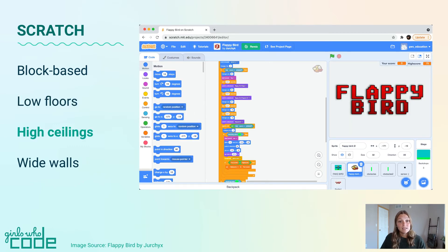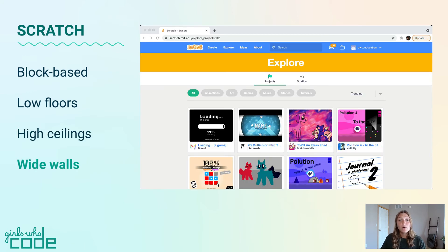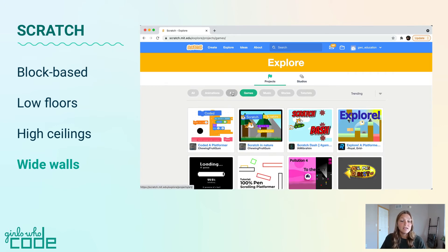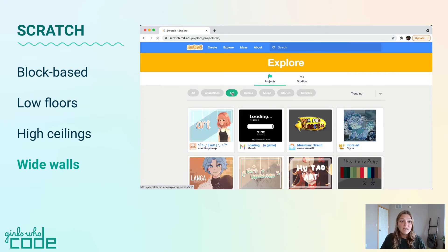It has high ceilings, meaning you can write very complex programs if you want. You can even create your own blocks. It has wide walls, meaning that it allows you to create all sorts of projects — from games, to interactive art, to animations, and more.